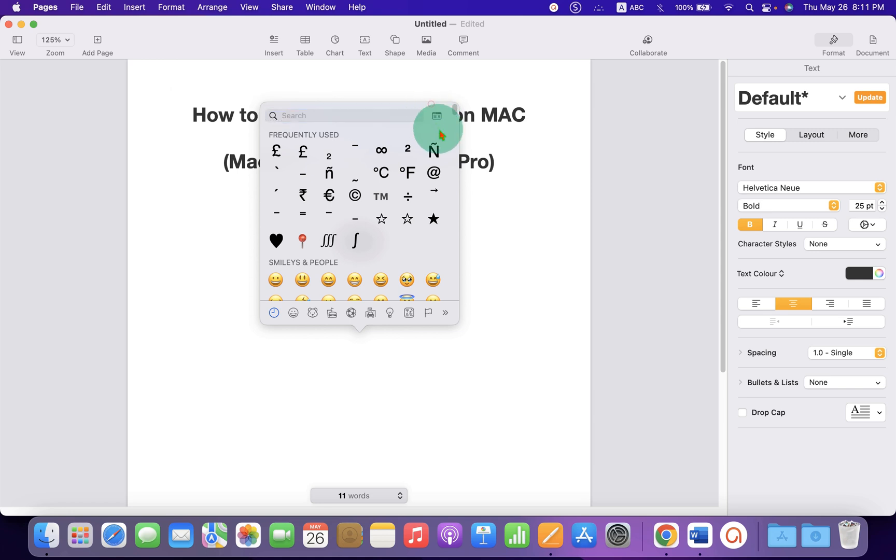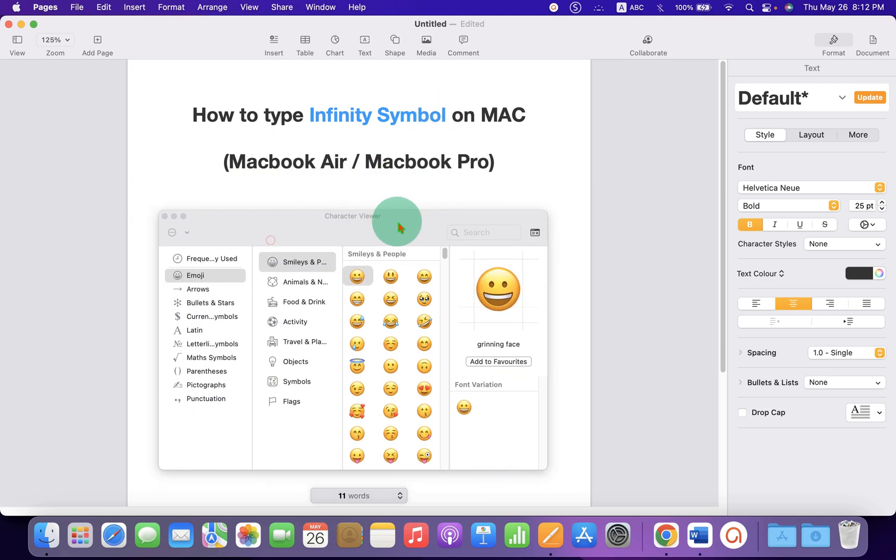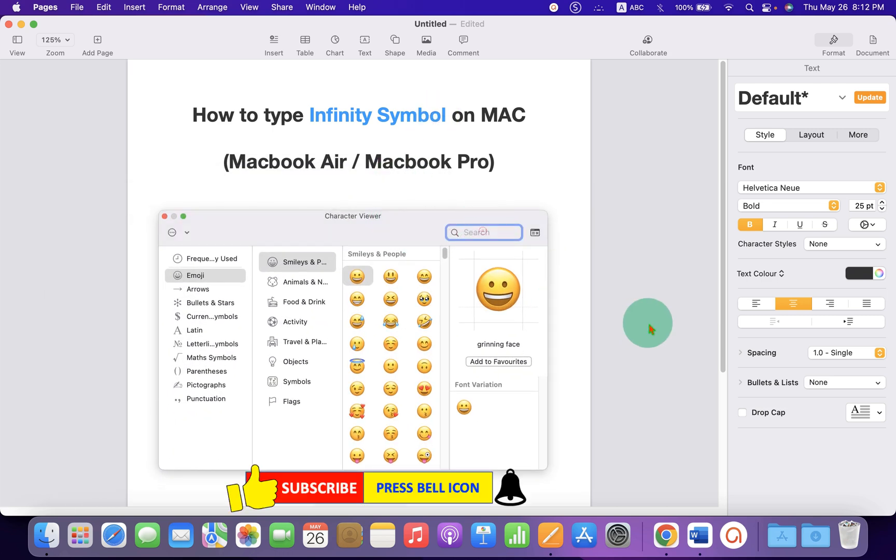You will see a window. Click on the small icon to expand the window. In the search box, type 'infinity'.